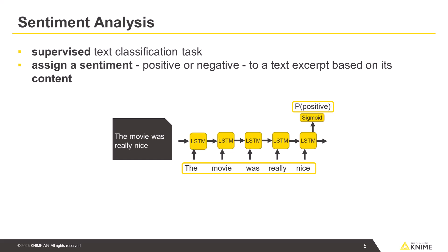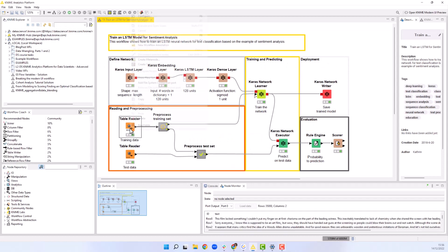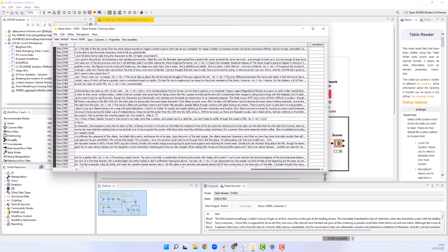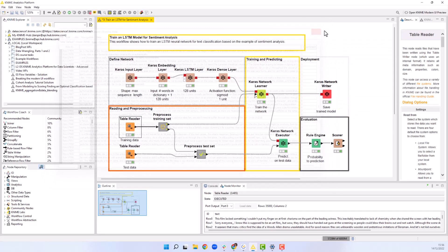Let's move to KNIME Analytics platform and see the example. The data we use to train the network contains movie reviews and their sentiment. 1 for positive reviews and 0 for negative ones.